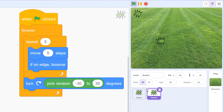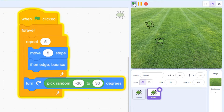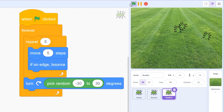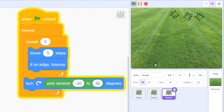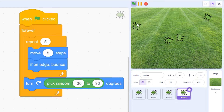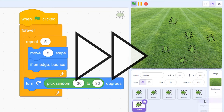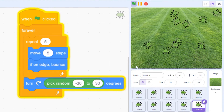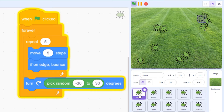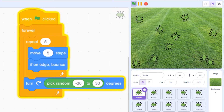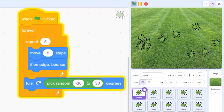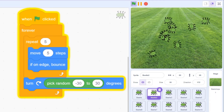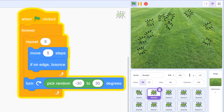The first approach a lot of my students try when making a complex game for the first time is to make a separate sprite for each object on the screen. This quickly gets very complicated — every time you modify your code you need to go back and make changes to every single sprite.